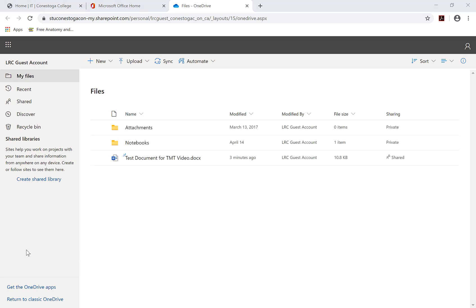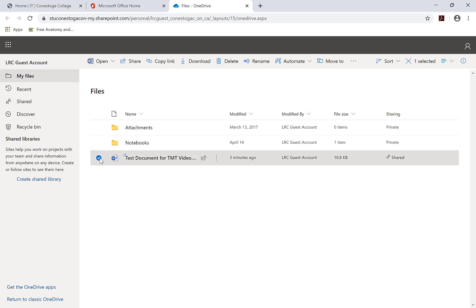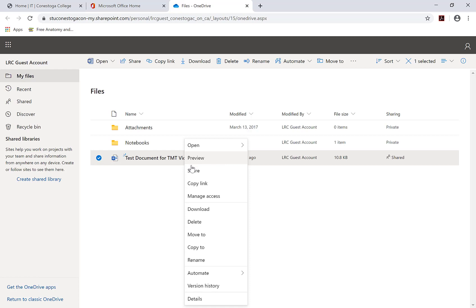To share a file, click on the round button beside the file to select it. Then, click on the Share icon to the right of the file name or right-click and select Share.